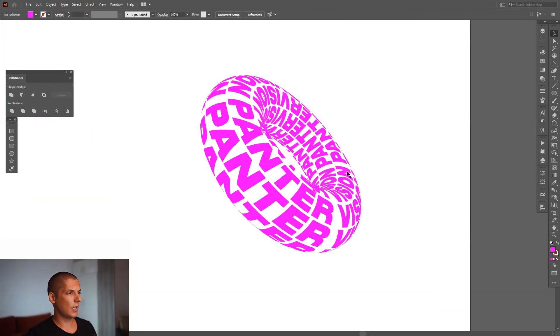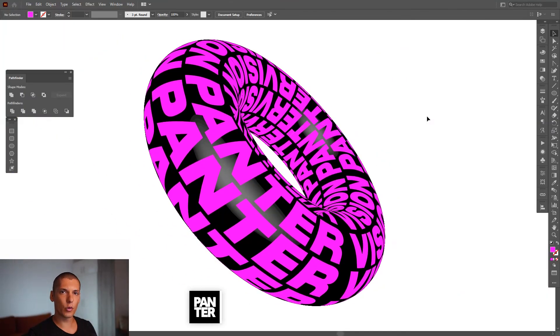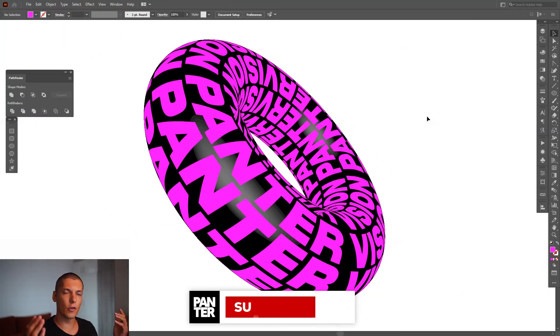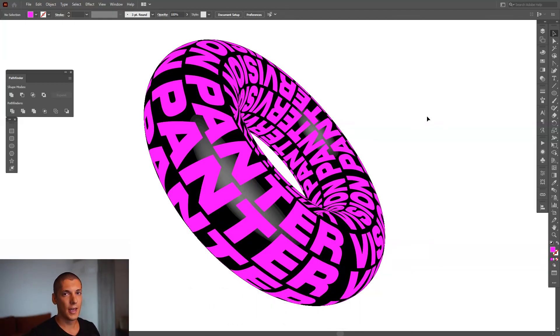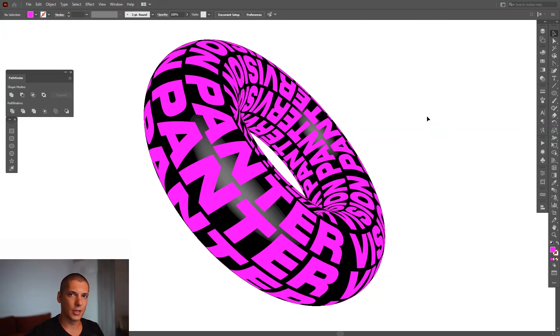That was mainly it. Thank you so much for watching! If you're new to the channel, don't forget to subscribe and hit the notification bell so you get notified with daily updates. Check out the other videos as well, and have a great day — bye bye!